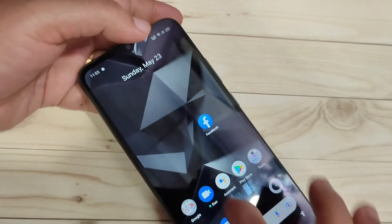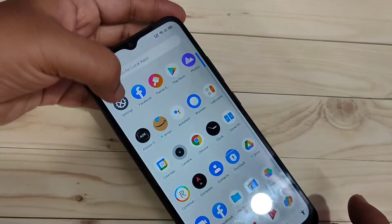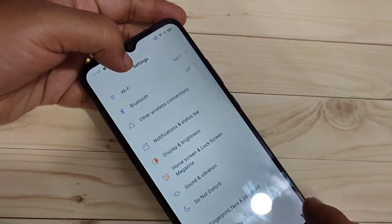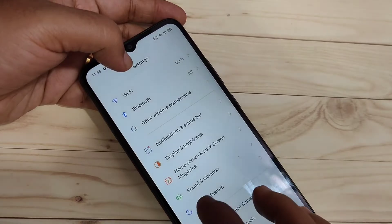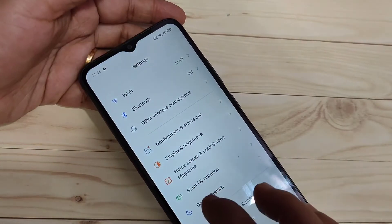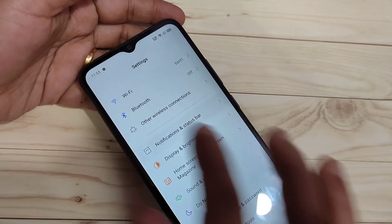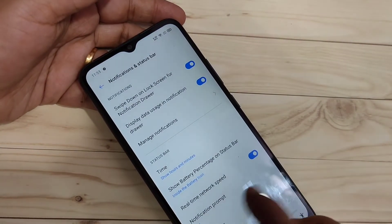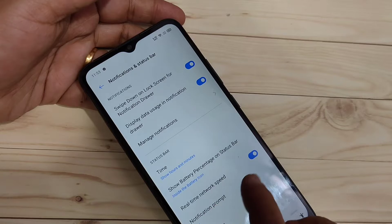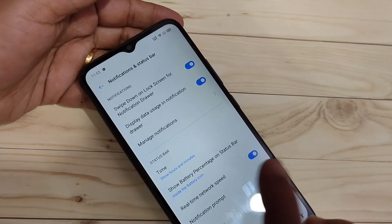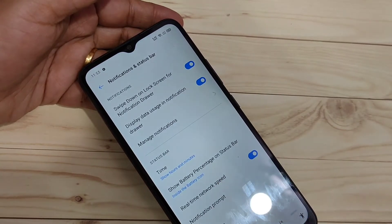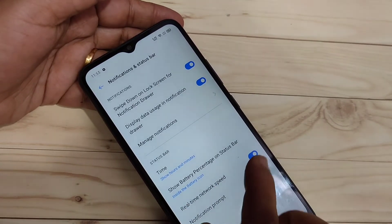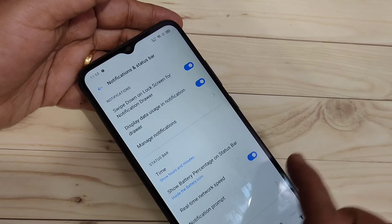This is very simple. Just go to your settings, then scroll down. Here you can see the option notification and status bar — tap on it. Here you can see the option real-time network speed. To enable the network speed indicator on the status bar, we need to turn on this option.